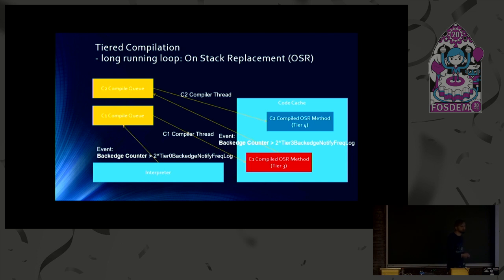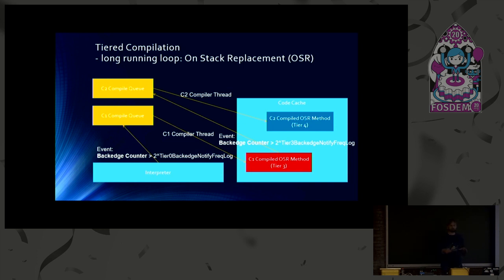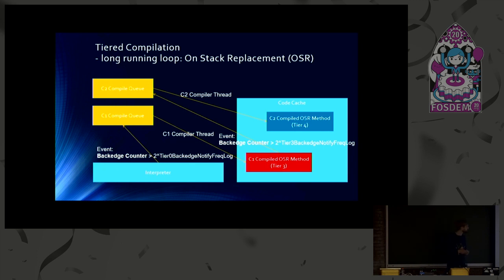And they are special methods. They have an entry point for the loop. And OnStackReplacement is called this way because an interpreted method gets removed from the stack frame. And it gets replaced by a compiled stack frame. That's why we call it OnStackReplacement.